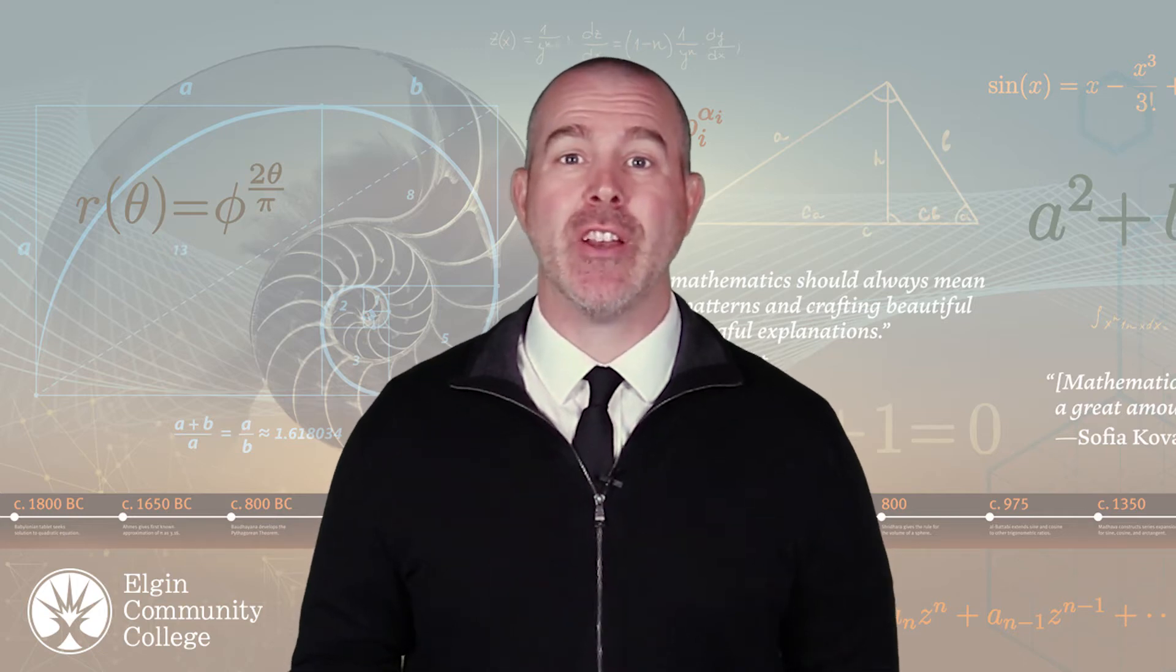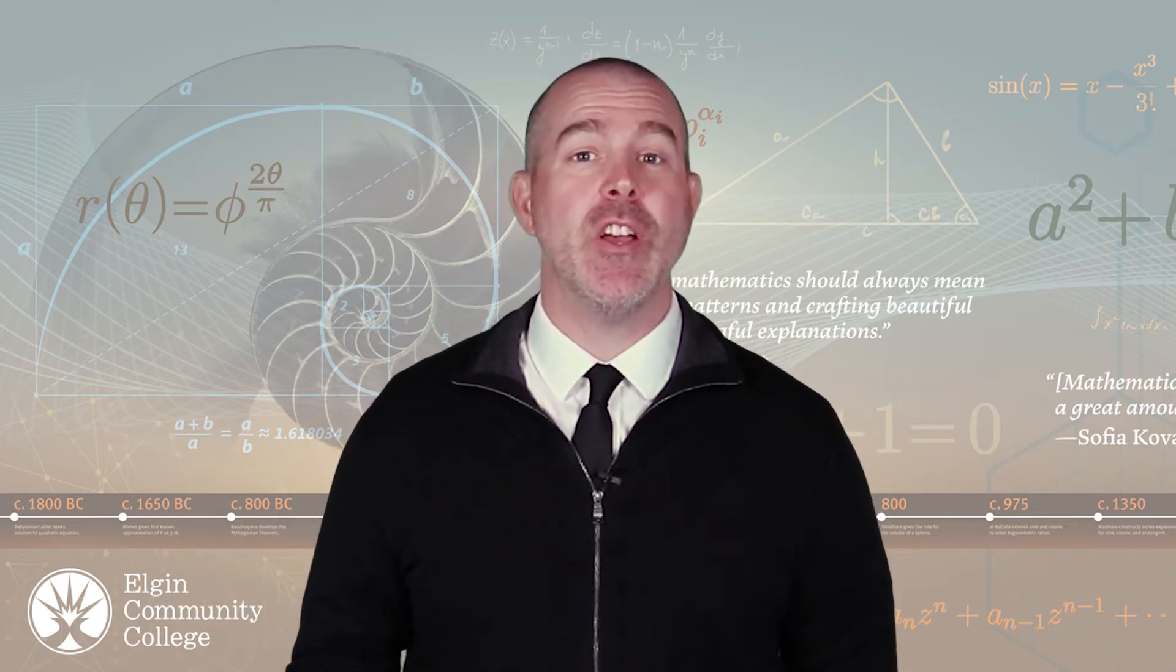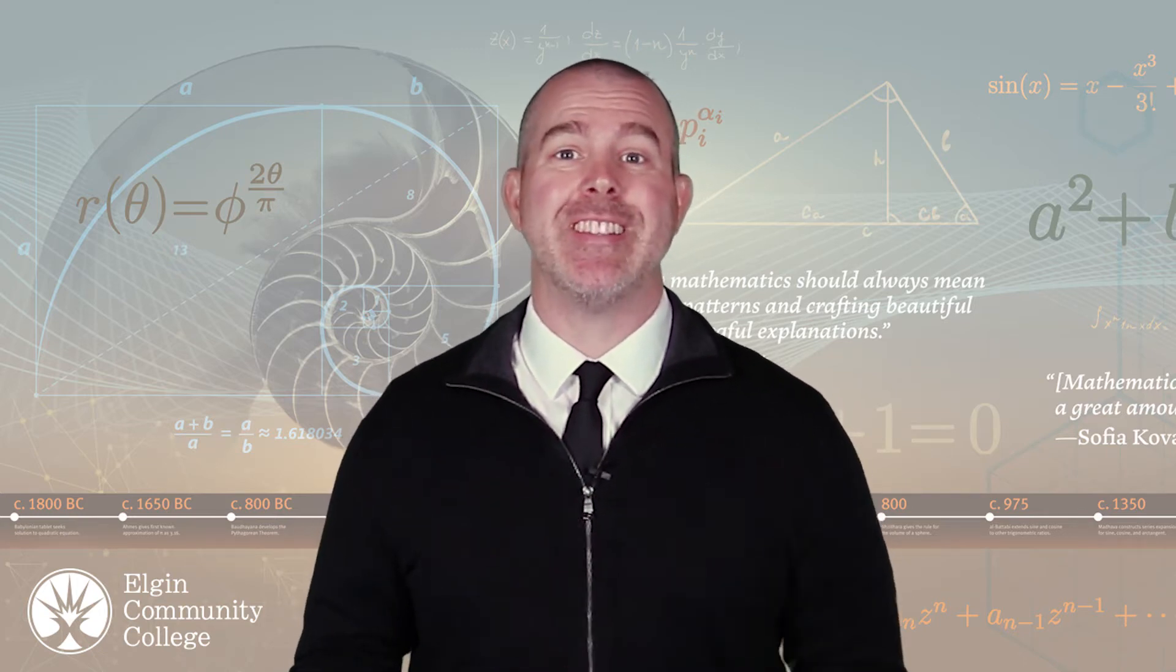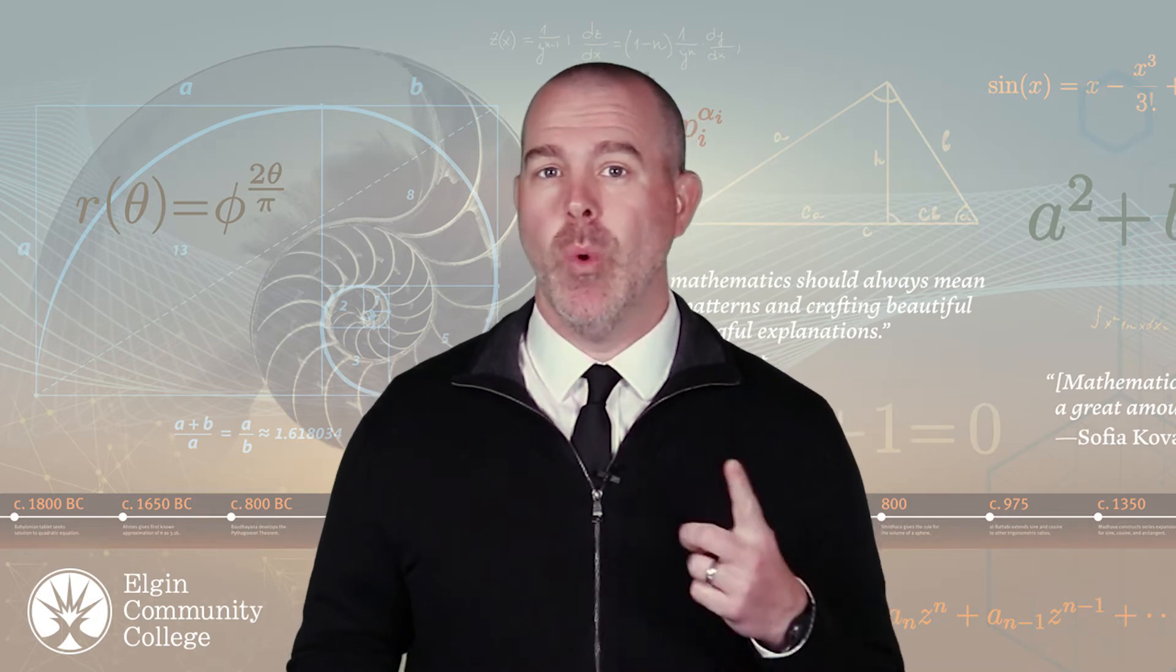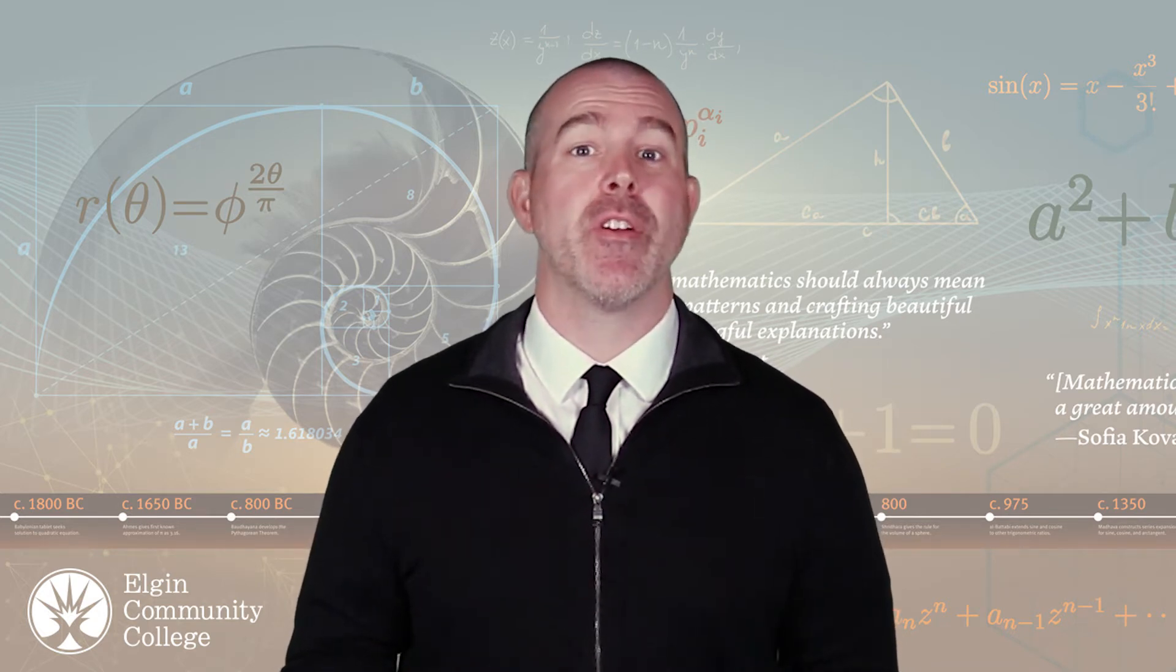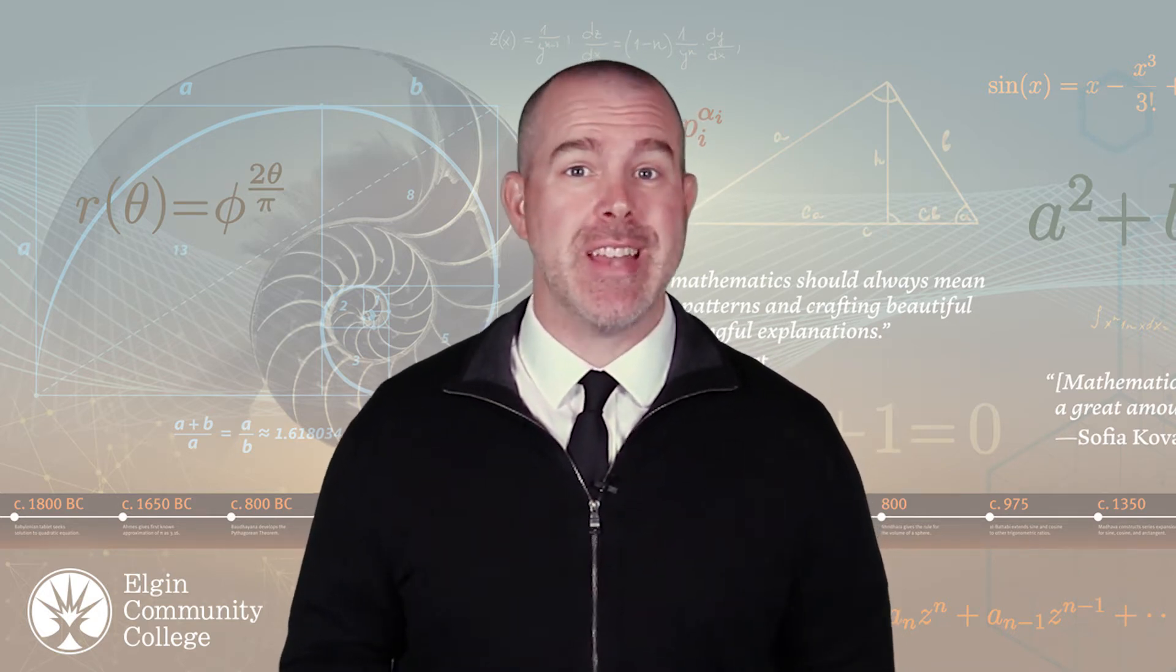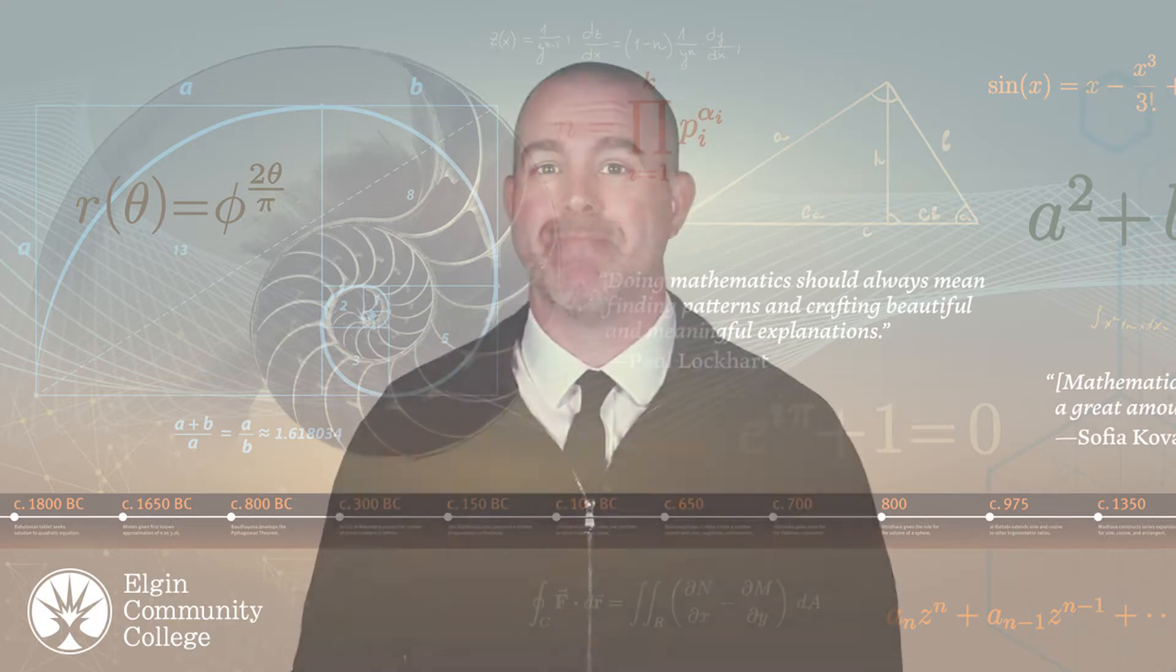Hello, this is Professor Dan Kernler of Elgin Community College. This video is part of my statistics series. This video is actually one of two that we're going to talk about how to make different graphs in StatCrunch. So let's get to it.